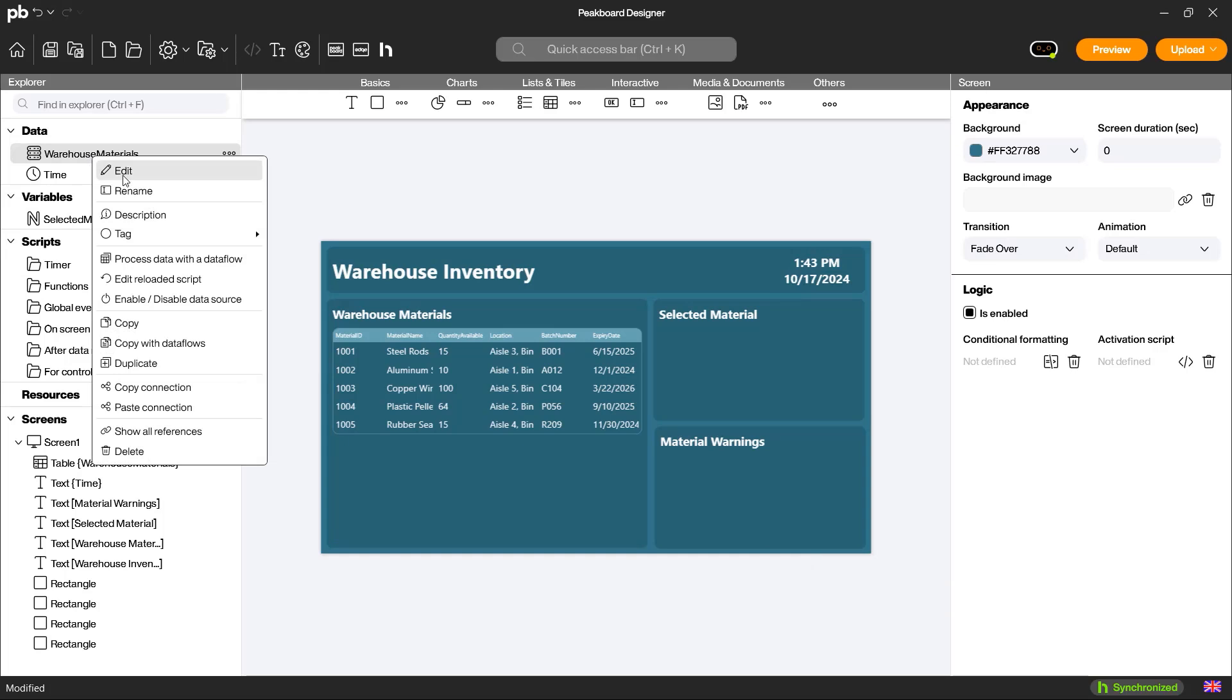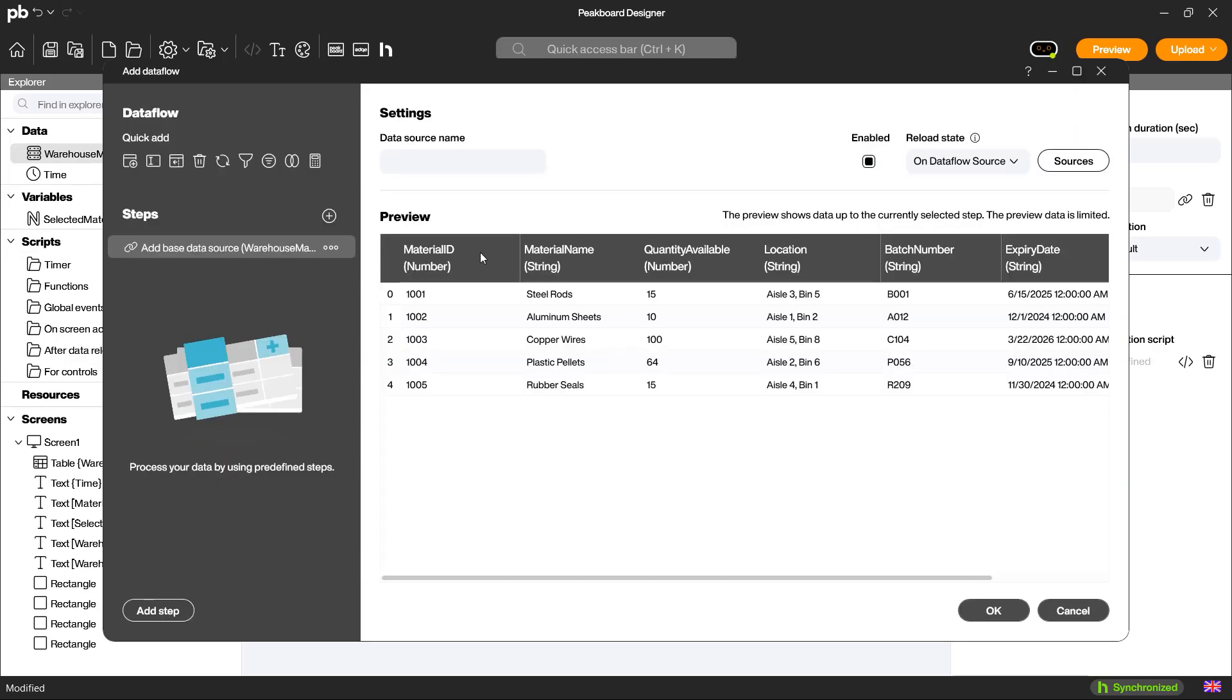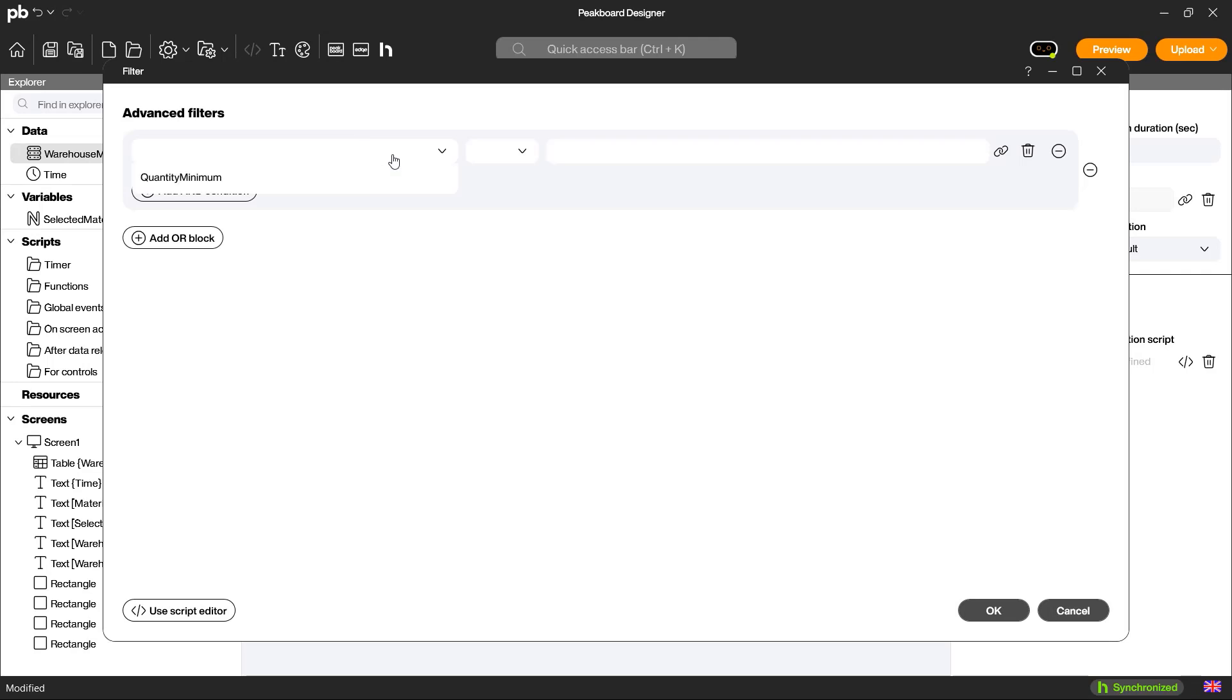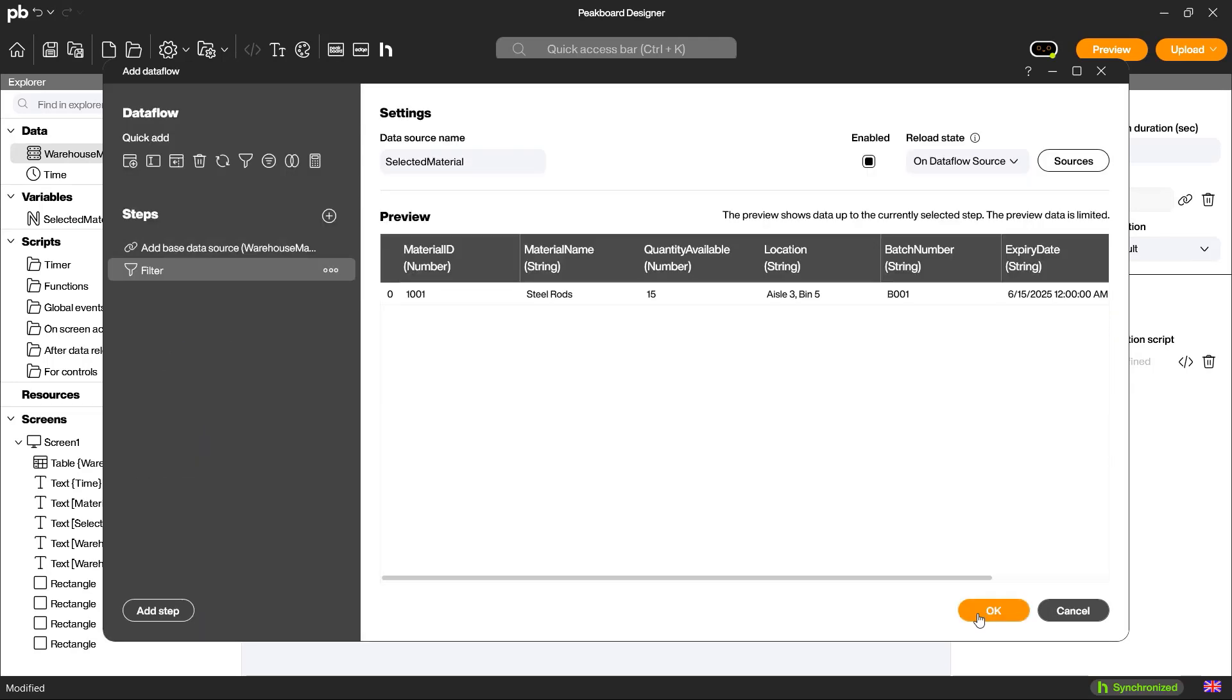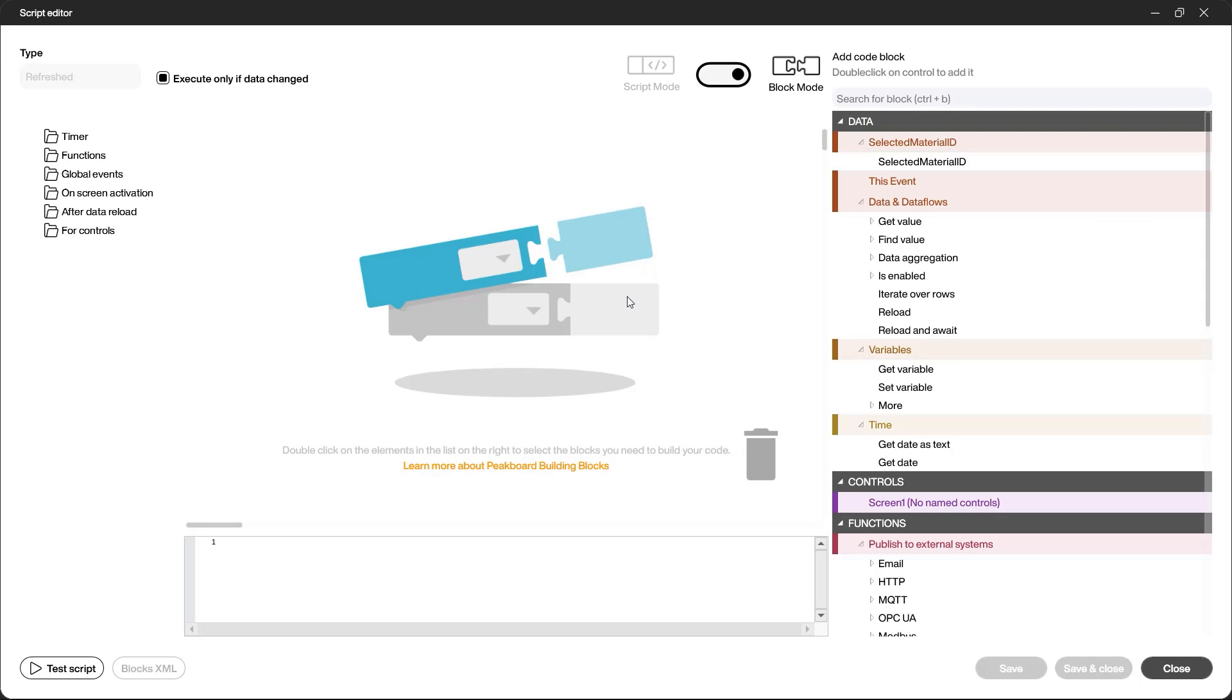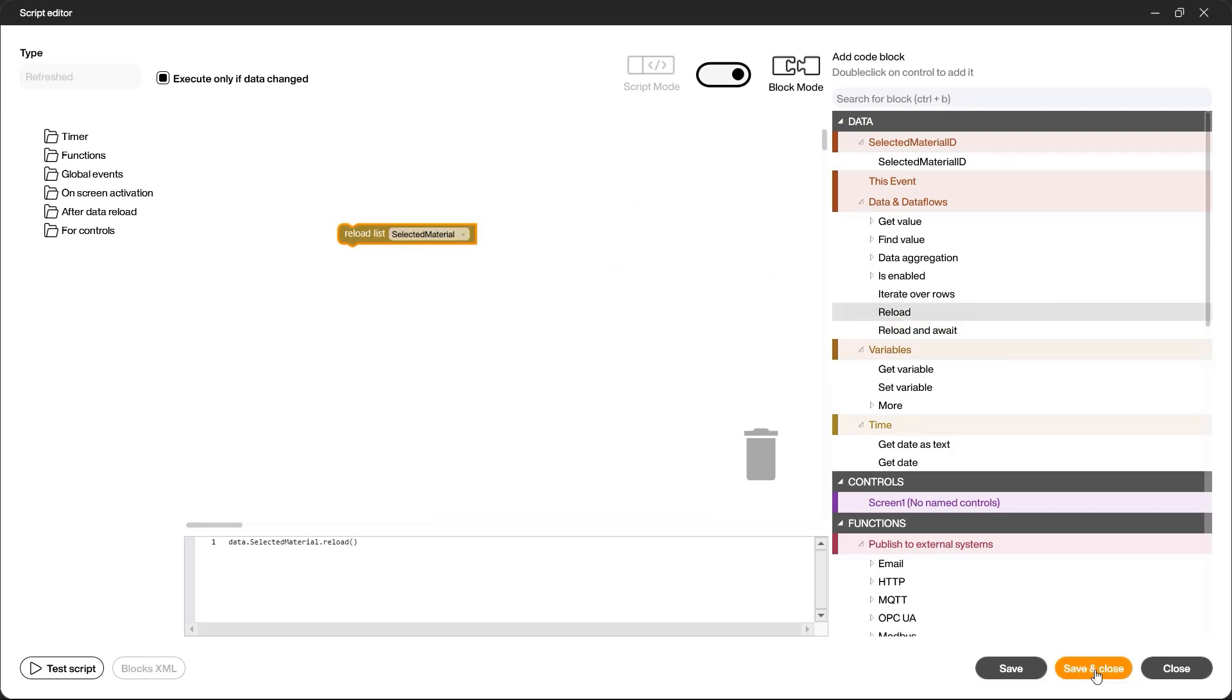Then, I create a data flow to filter the data for the selected material. To do this, I link the material ID column from the data source with the variable I created earlier. Every time a new value is written into the variable, the data flow is automatically reloaded.